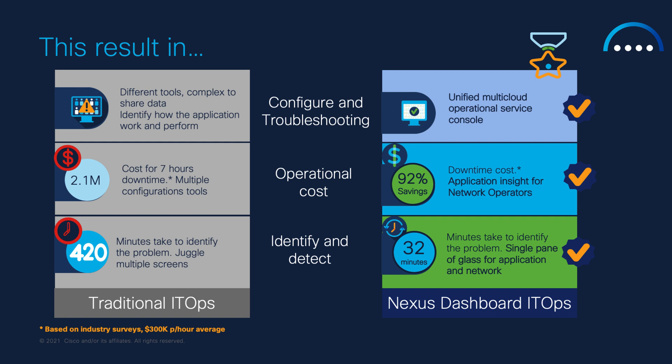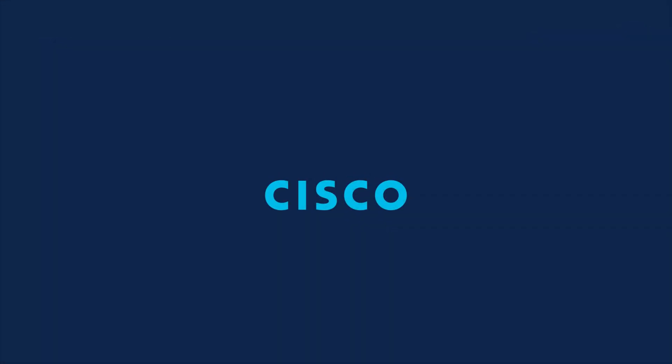This results in faster detection, location, and the root cause of the anomalies as close to real-time as possible, saving to the business 92% in operational cost. Insight learns and analyzes the network behaviors to recognize anomalies before the end-users do, giving a unified multi-cloud operational service console for network and server teams.